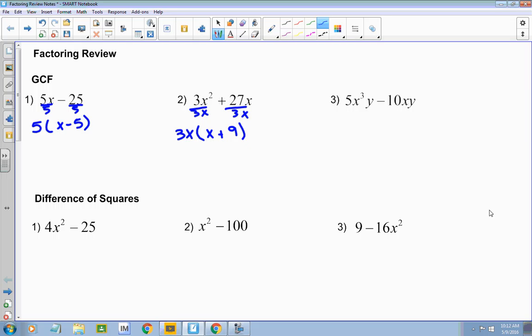What about in the last problem? What's common? A five, an x, and a y. Sometimes when there's a lot of stuff going on, I find it helpful to write that in. My fives cancel, you're rid of one of the x's, so that leaves me with x squared. My y's cancel, and what's left in the second term — ten divided by five — so it's two. Now in each of these cases, once you factor out what's common, you need to look at what's left to see if it can be factored. None of these can be, but that's definitely something you need to do.